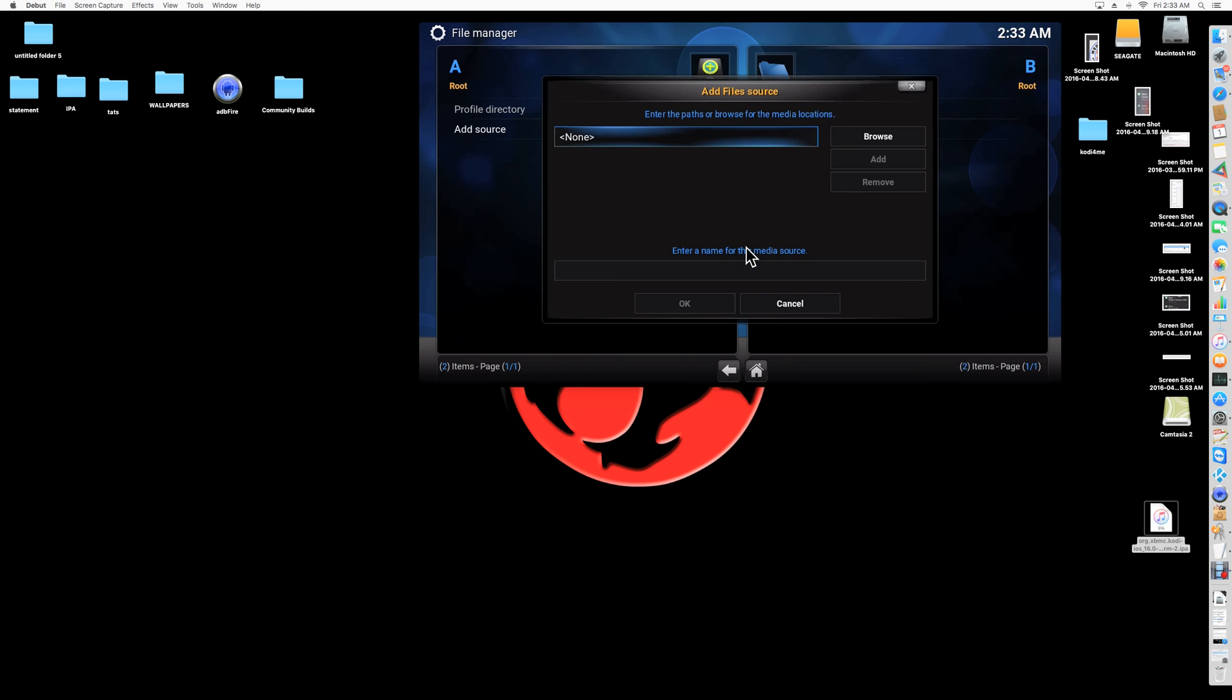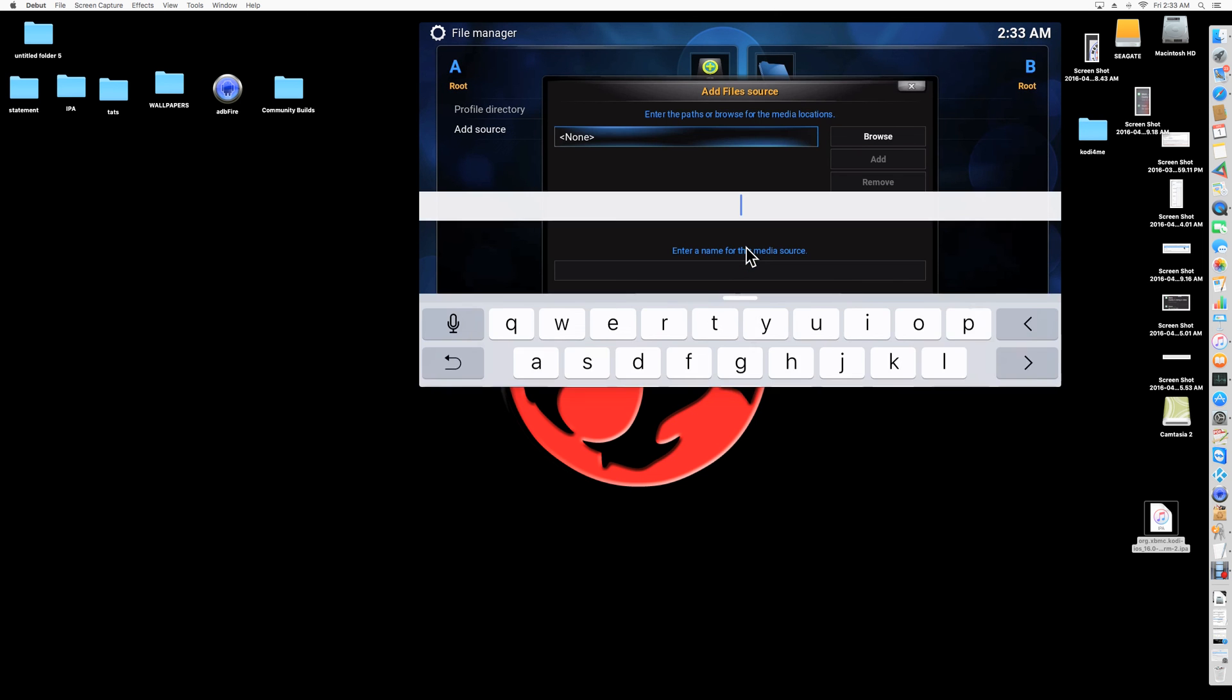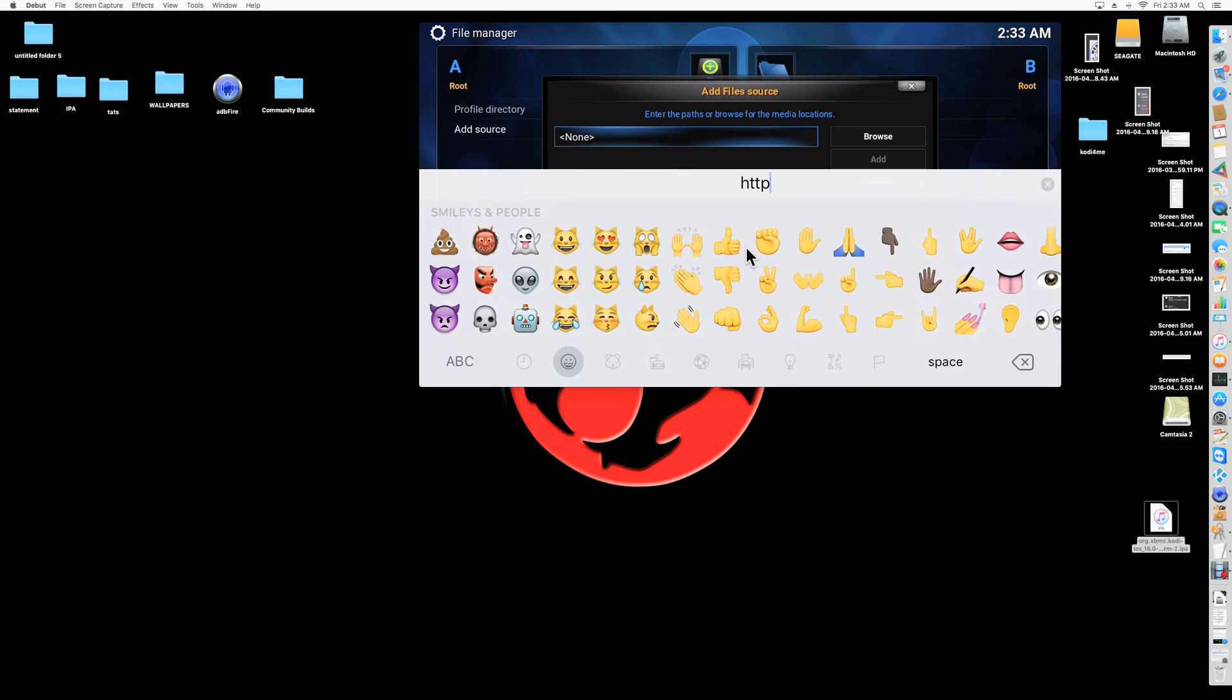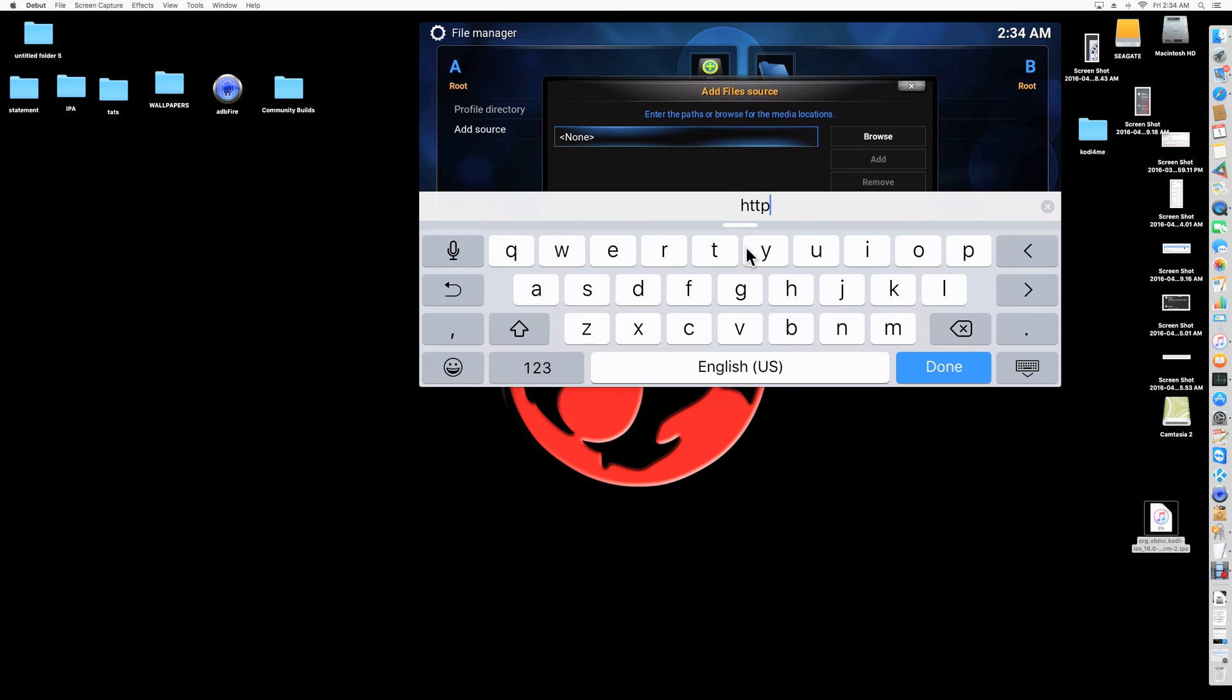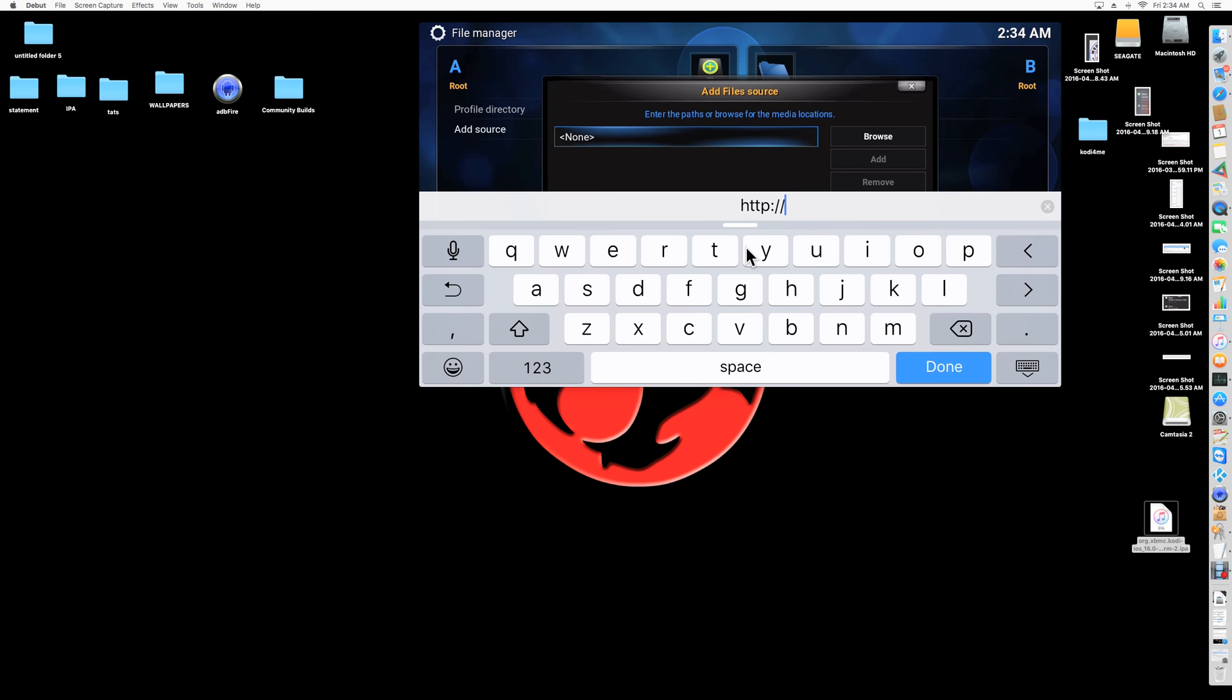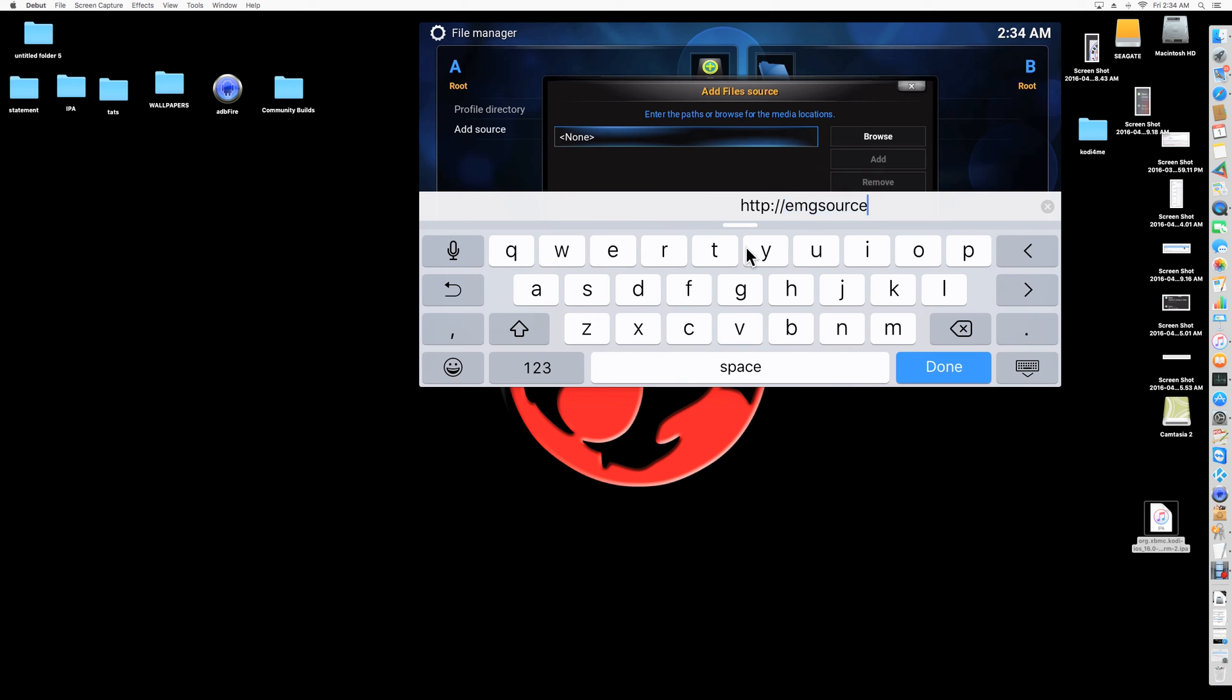And we're going to add a source. So you could add whatever source you want. So I'm going to show you mine. HTTP colon forward slash forward slash EMG source dot com LU dot com.